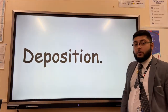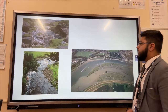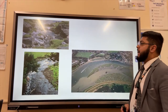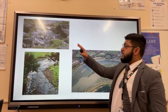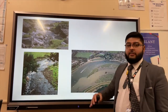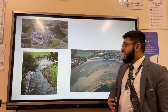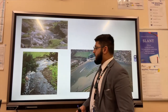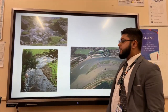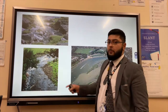The final fluvial process is deposition, where a river puts down the material it is carrying when it doesn't have enough energy. In the upper course, deposition is generally of large boulders that the river doesn't have enough energy to carry. In the middle course, we get deposition in the form of a slip-off slope or point bar on the inside of a meander, where the velocity of the water is slower.